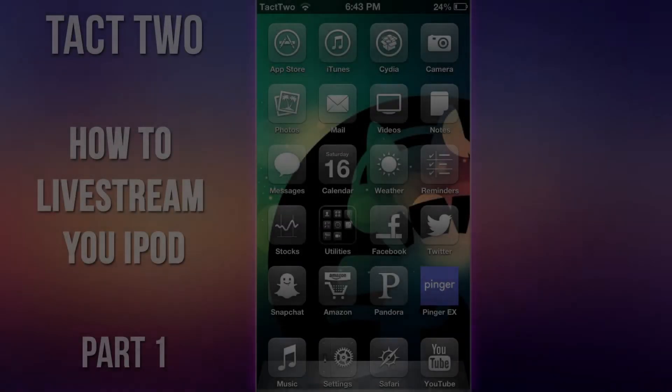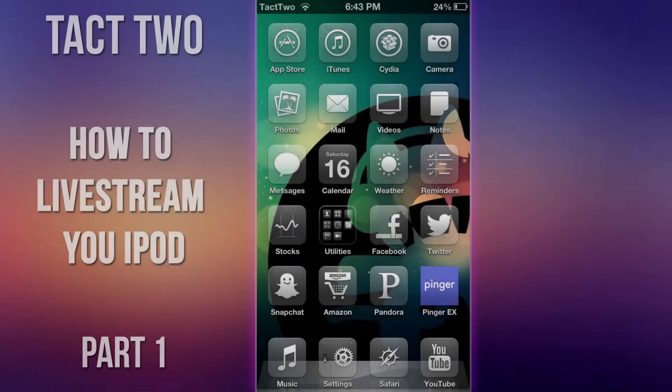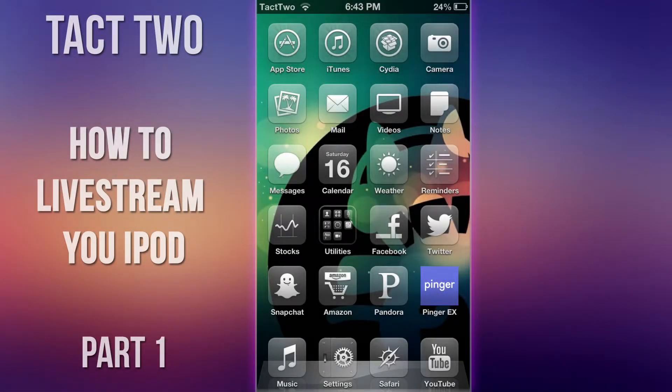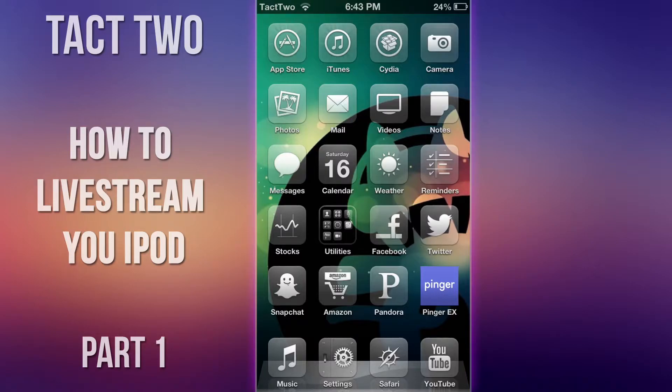Hey guys Isaac from Tech2 here bringing you another tutorial. Today we're going to be looking at how to basically live stream or see your iPod screen and download your iPod screen recordings via your computer.